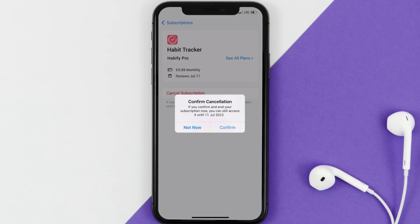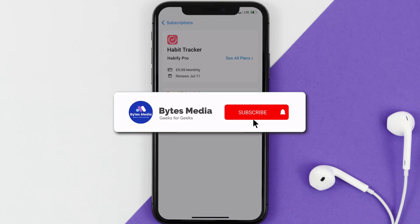Also, deleting the Habit Tracker app or your Habit Tracker account will not cancel your subscription, and subscriptions renew automatically unless you cancel your subscription manually on your own. Well, that's all for this video.